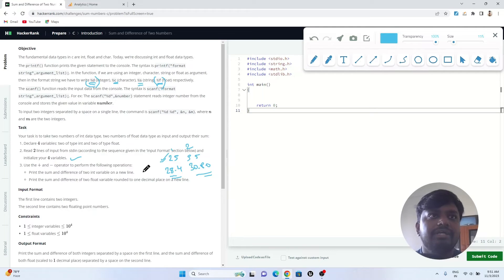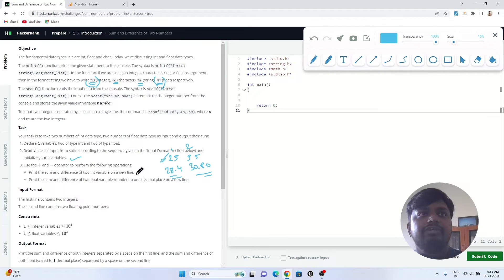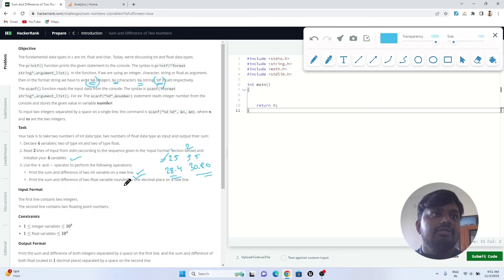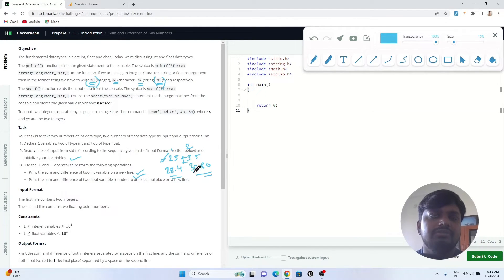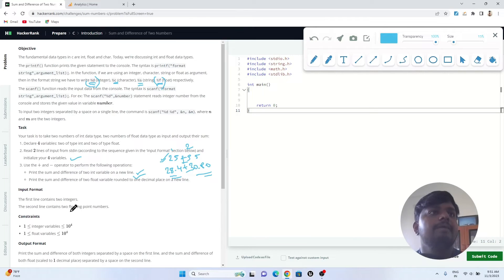Use plus or minus operation to perform the following: print the sum and difference of two variables on a new line. Do the sum of these two numbers and then do the subtraction, plus and then minus.